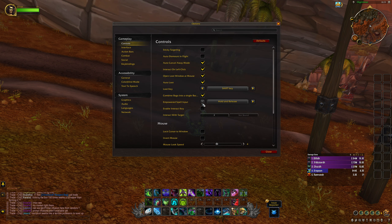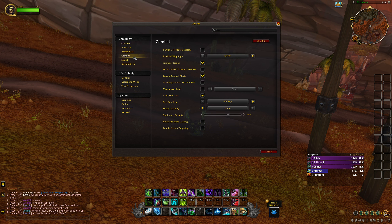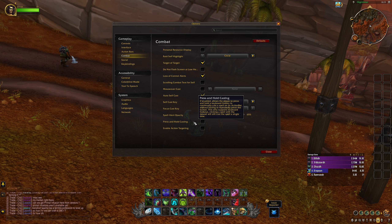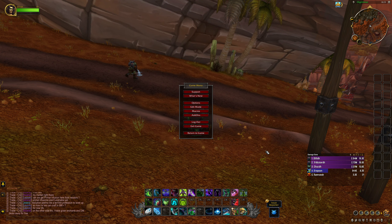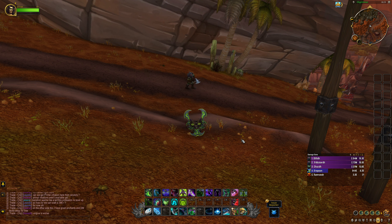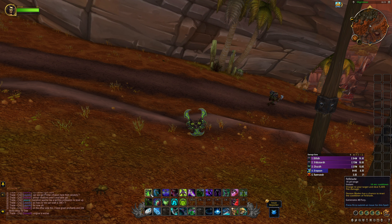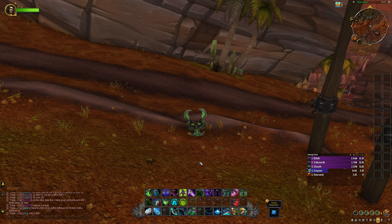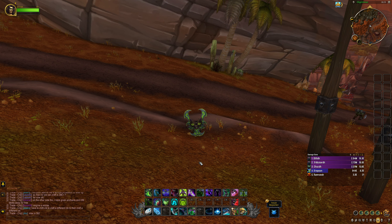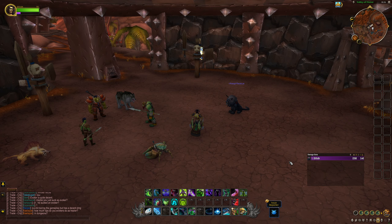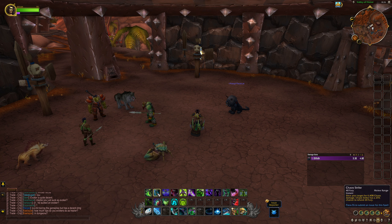There's one more thing I wanted to look at and that was press and hold casting. That can be found in Gameplay and Combat, right at the bottom. Basically, with this enabled, if you've got a spammy class like the Demon Hunter — you have your builder and then your spender — instead of constantly smashing your builder, you just hold it down and it does it for you. I've got my Demon Hunter over at the target dummies with my spender on my second mouse button.